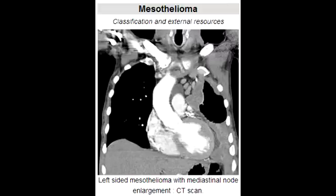What histologic finding is observed in mesothelioma? In mesothelioma, you would see psammoma bodies. Psammoma bodies, though, are not specific to only mesothelioma, because you do see psammoma bodies in a lot of other cancer conditions.